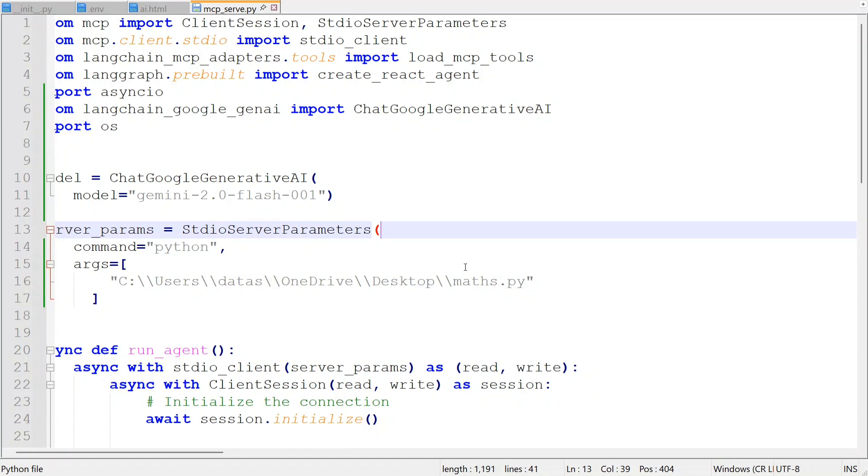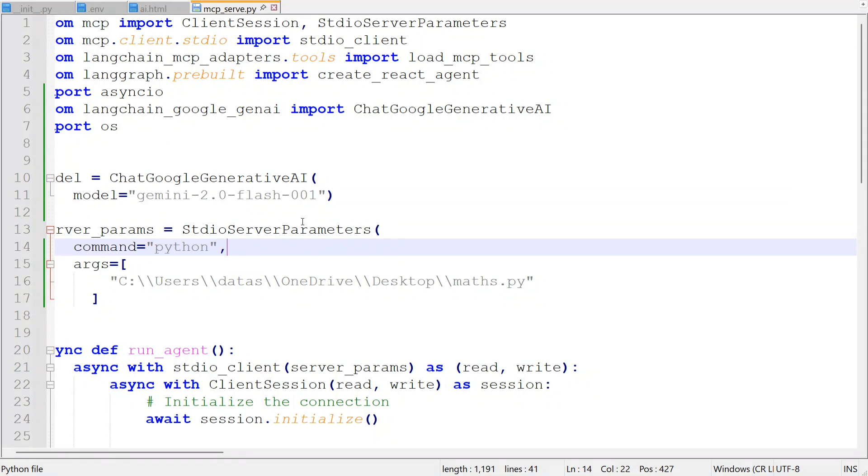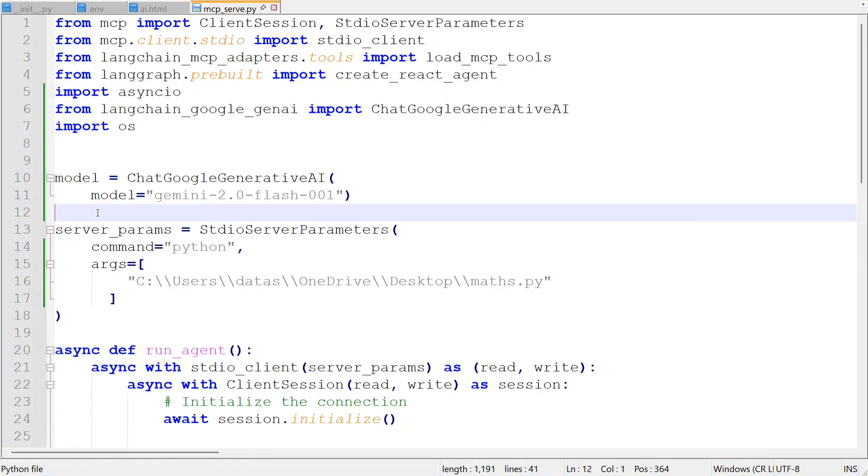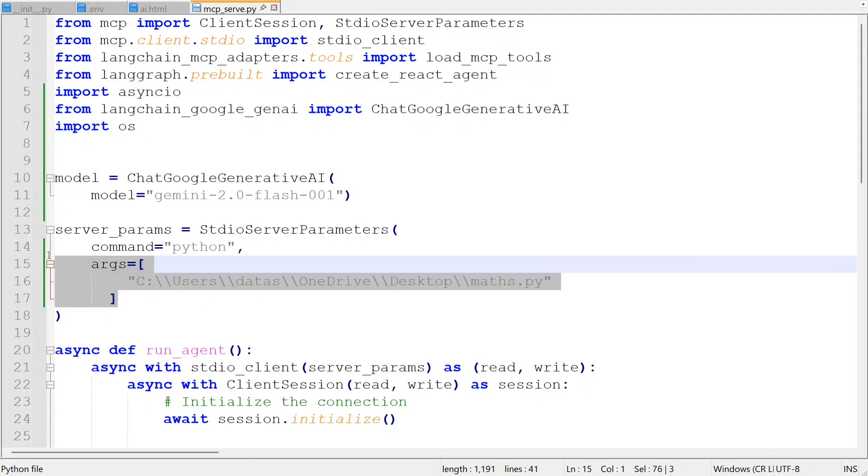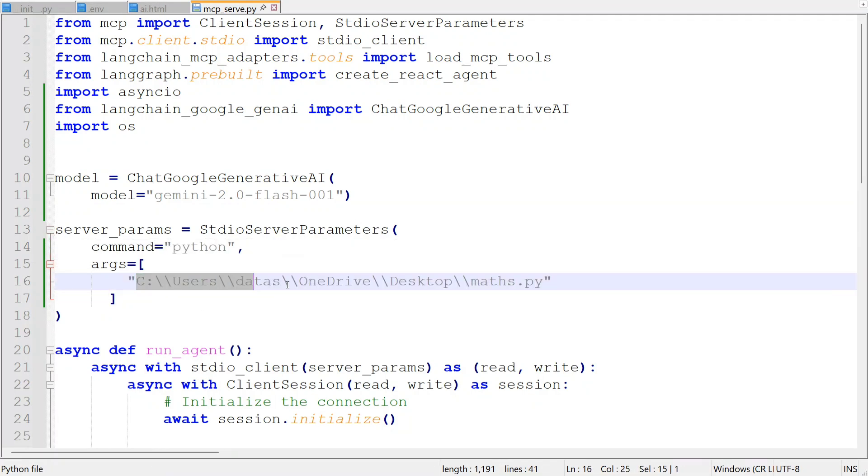So this is my script. I have made some minor changes. I am using ChatGoogleGenerativeAI because this particular API is free to use, and hence I was able to integrate it quite seamlessly. You can see that I have updated the code. The same file, the server file that we have created, you need to provide the full path here.